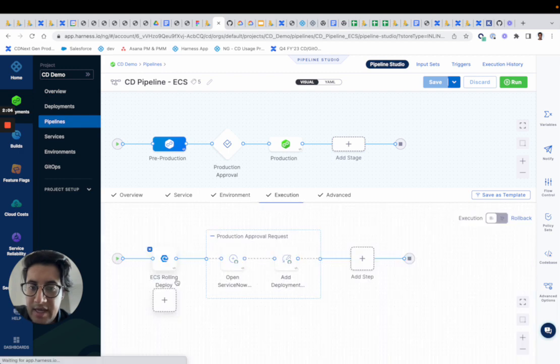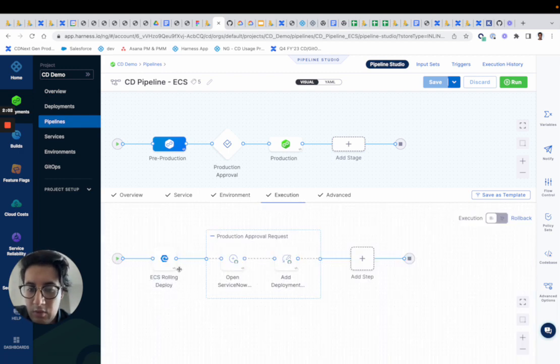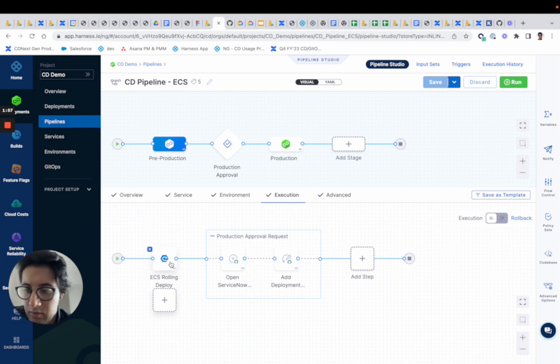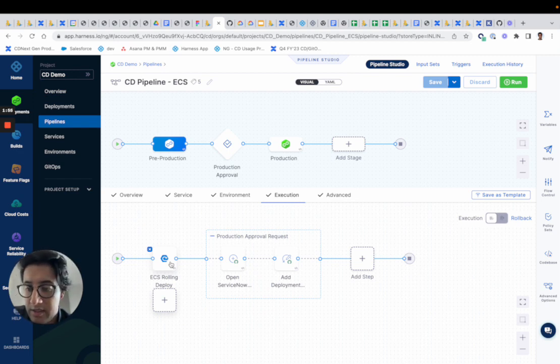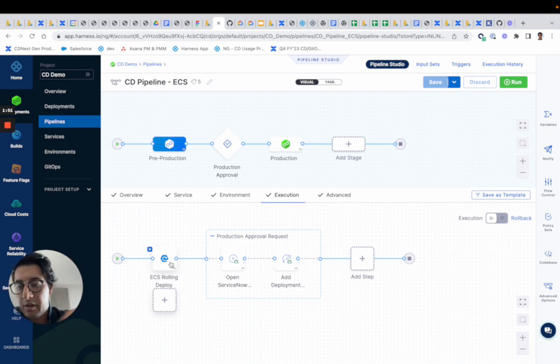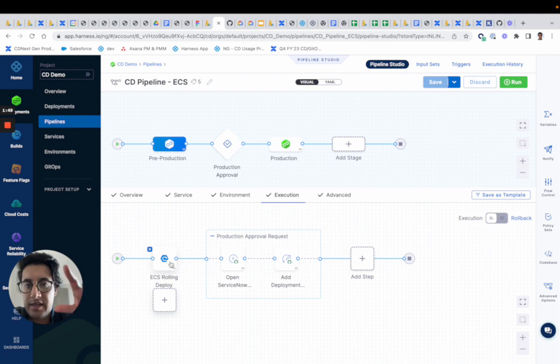And next, we have our rolling deployment step. This is the out-of-the-box ability to do ECS rolling deployment, which means we'll spin up, if you define five tasks, we'll spin up one at a time and we'll roll it out in a one-in-one-out fashion.